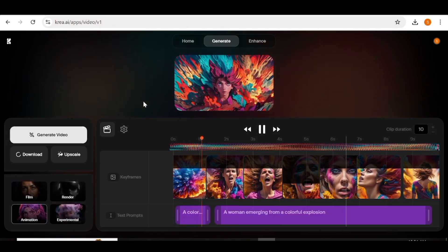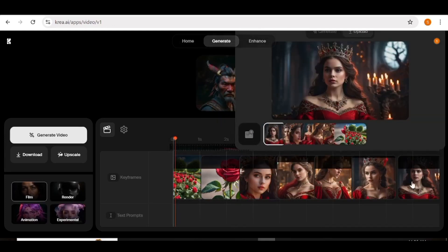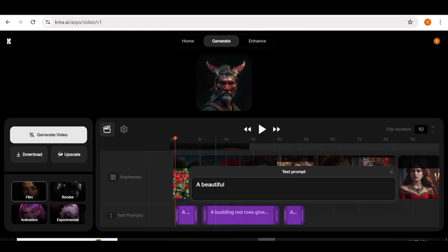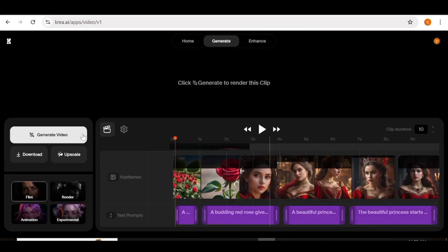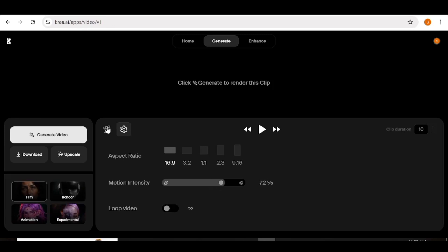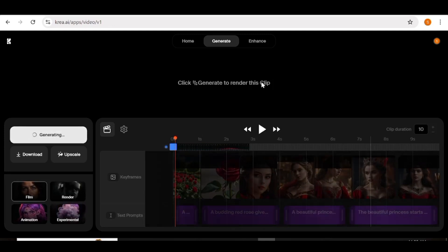Now let's try a different style — the film style. For this, I'm going to upload different images from the ones we've been using. The process is the same, so I'm going to fast forward this part. Next, I'm going to choose the settings I want, and once that is done, all you need to do is go over to the generate button and hit generate. The video generation process has started.